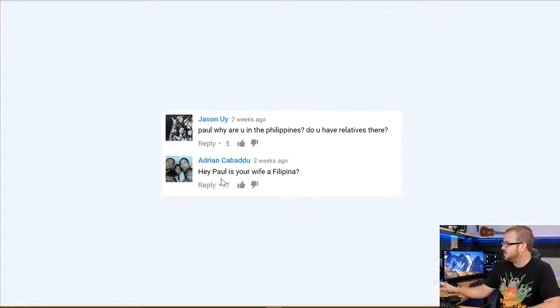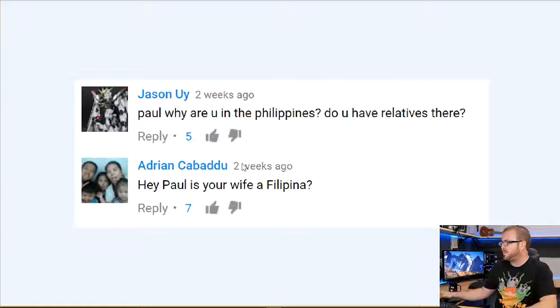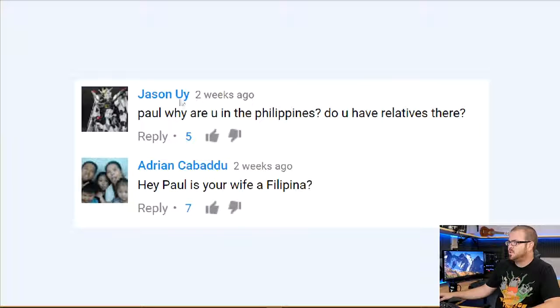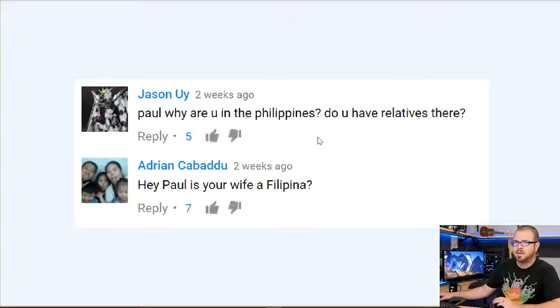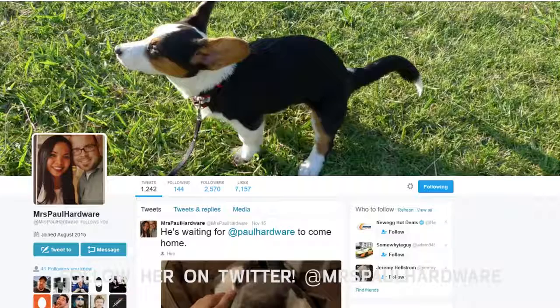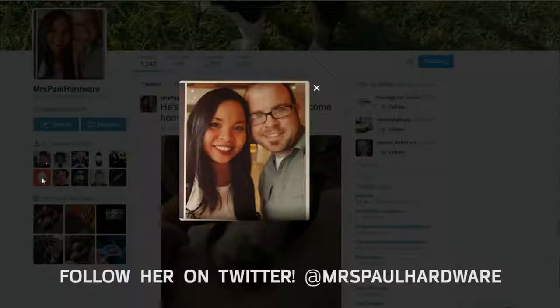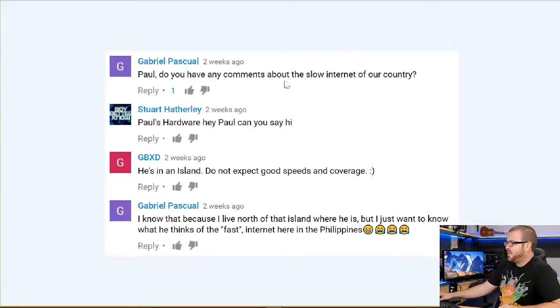Since my last episode was from the Philippines, I have a couple of connected questions. Jason asks why I was in the Philippines — yes, my wife's family lives there. We were there for her grandmother's, her Lola's, birthday; she turned 97 years old, which is impressive. Adrian asks if my wife is Filipina — yes, she is. Gabriel asks about the slow internet there and what I consider fast. We had internet set up specifically for us: about 5Mbps down and 1Mbps up, which was perfectly adequate — not bad at all.